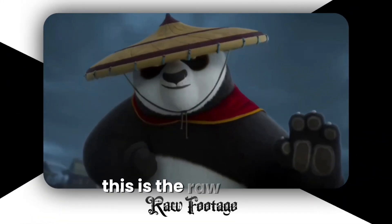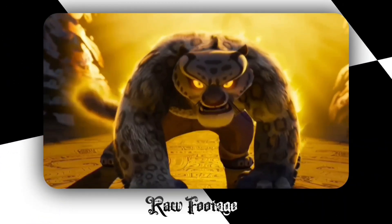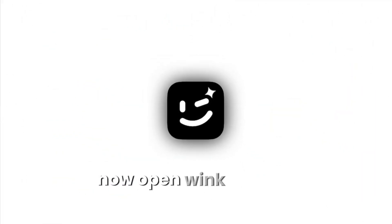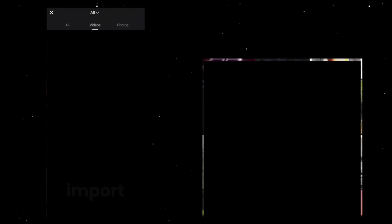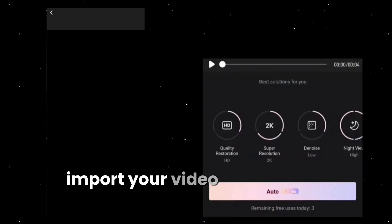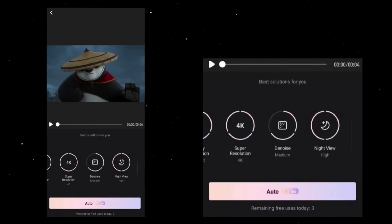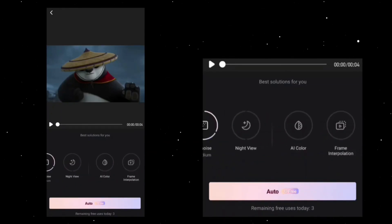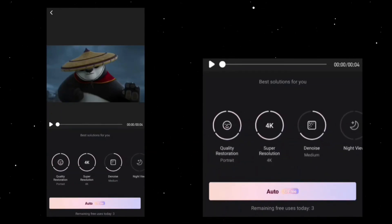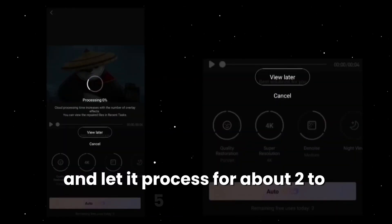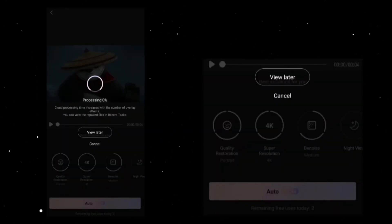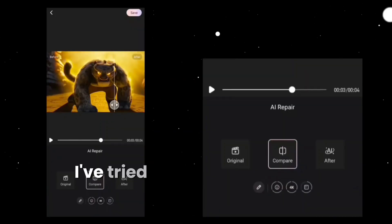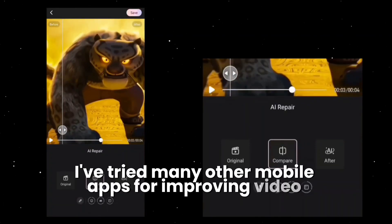This is the raw footage. Now open Wink, go to AI Restoration, import your video, apply these settings, and let it process for about two to five minutes — the duration depends on the length of your video.